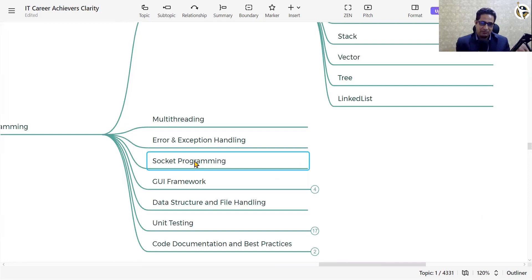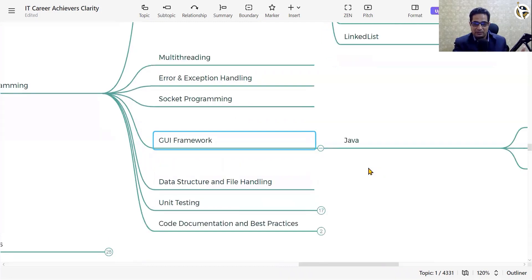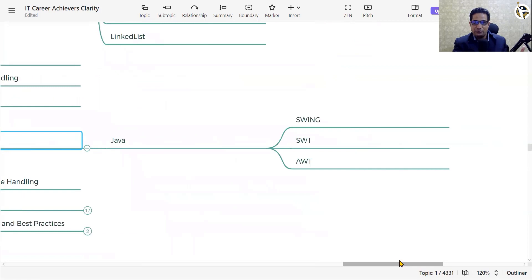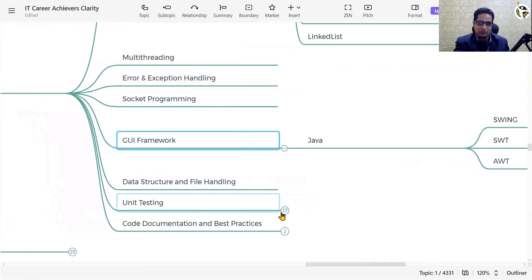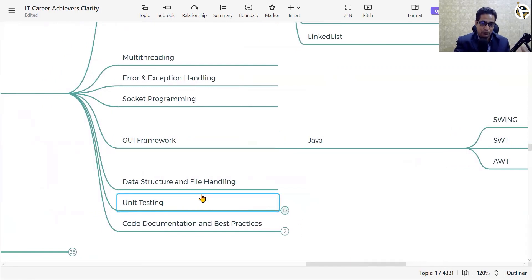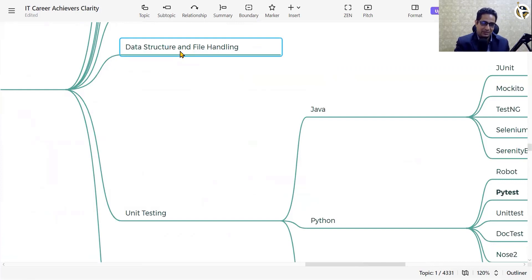Socket programming is important since everything is distributed with client-server architecture communicating over the network. There are also GUI frameworks — in Java we have Swing, SWT, and AWT for desktop application development. For the next level of depth, learn data structures: singly linked list, doubly linked list, trees, graphs, and their traversals like depth-first search and breadth-first search.